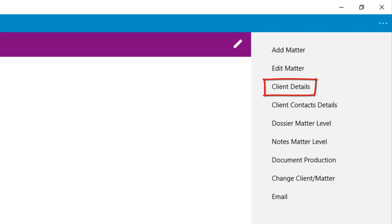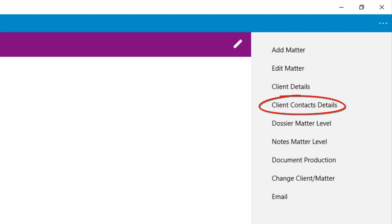Selecting client details will display the details of the client. You will be able to edit them from there. Select the Contact Details option to view the client's contact details.